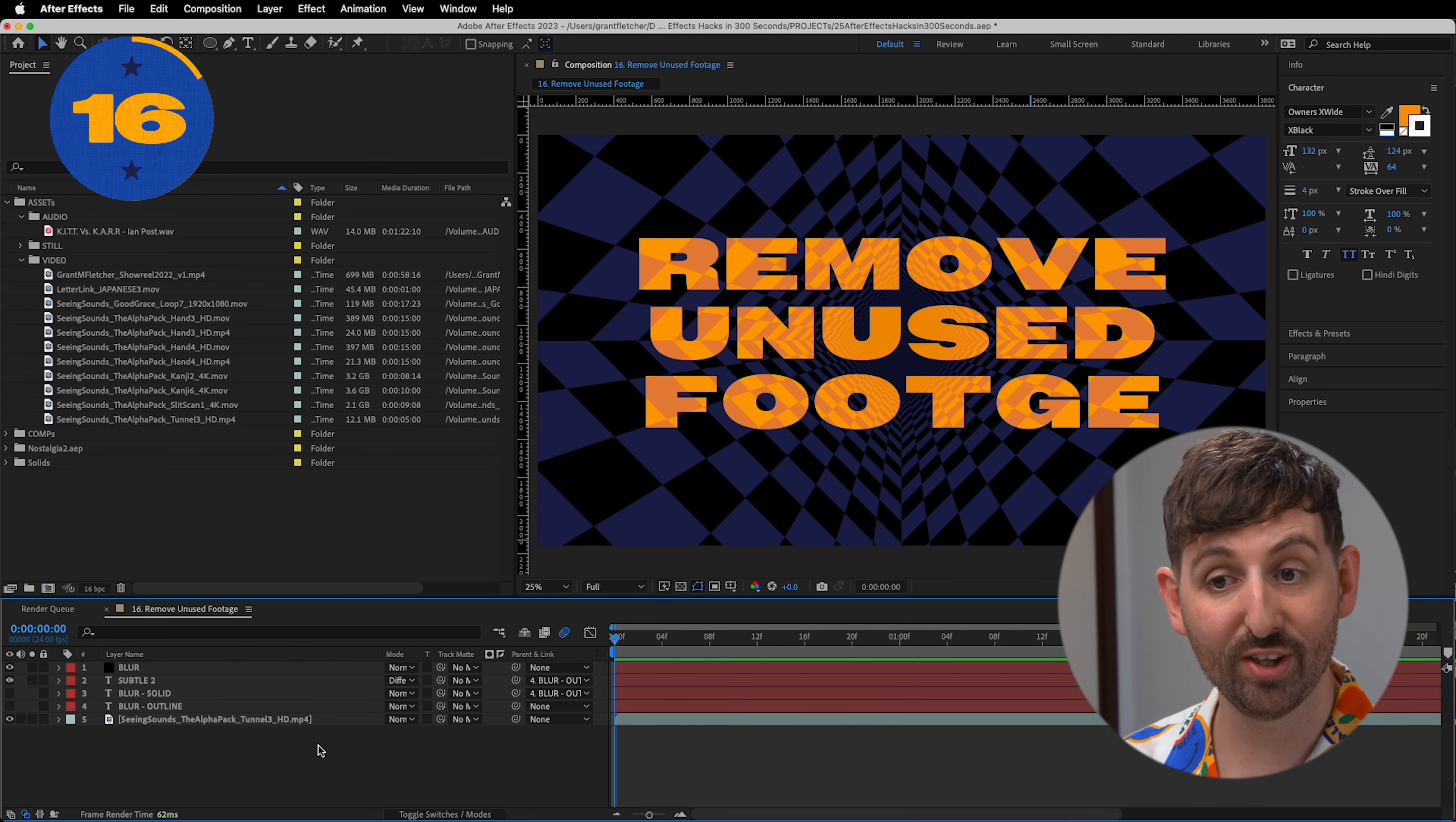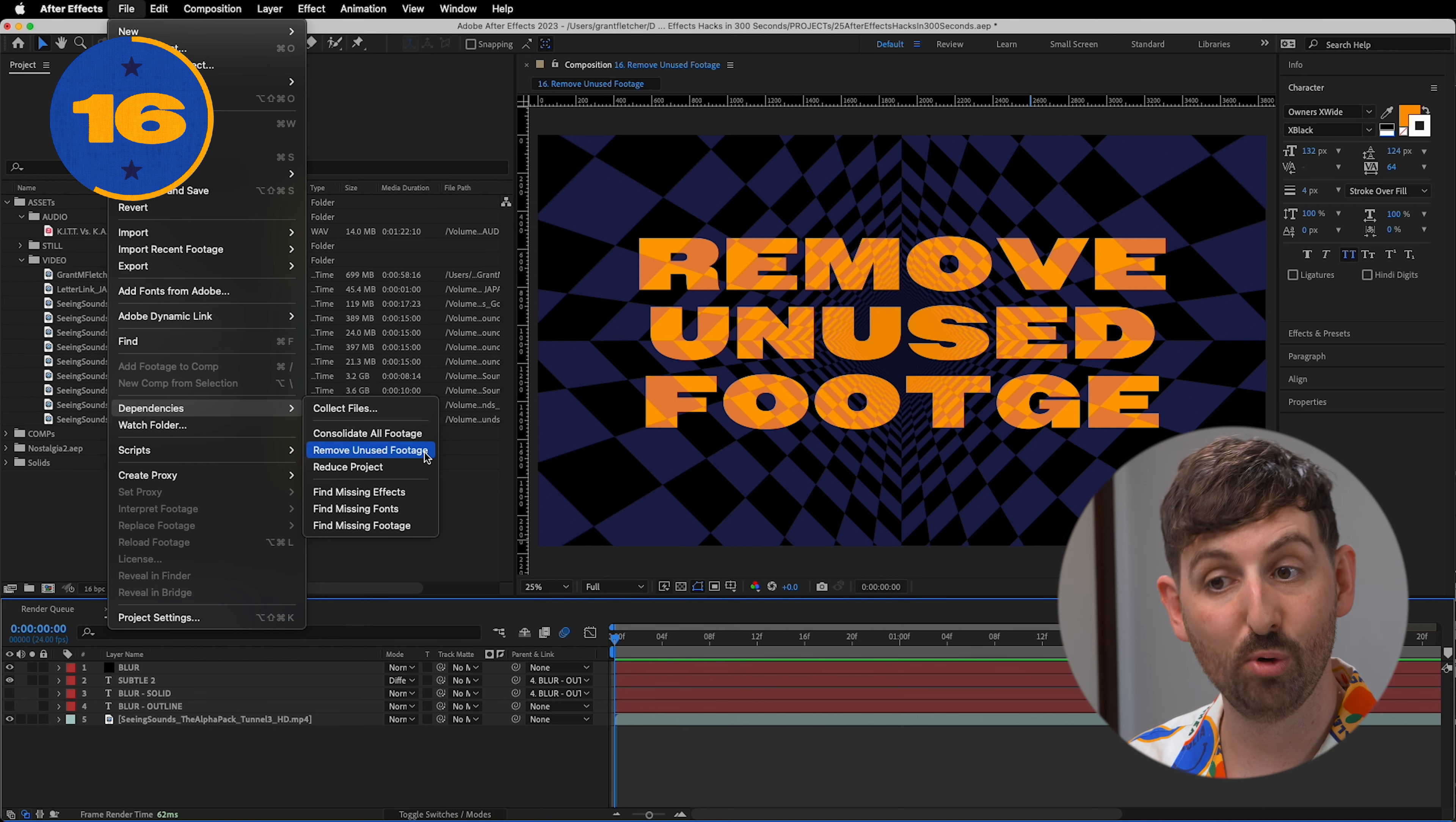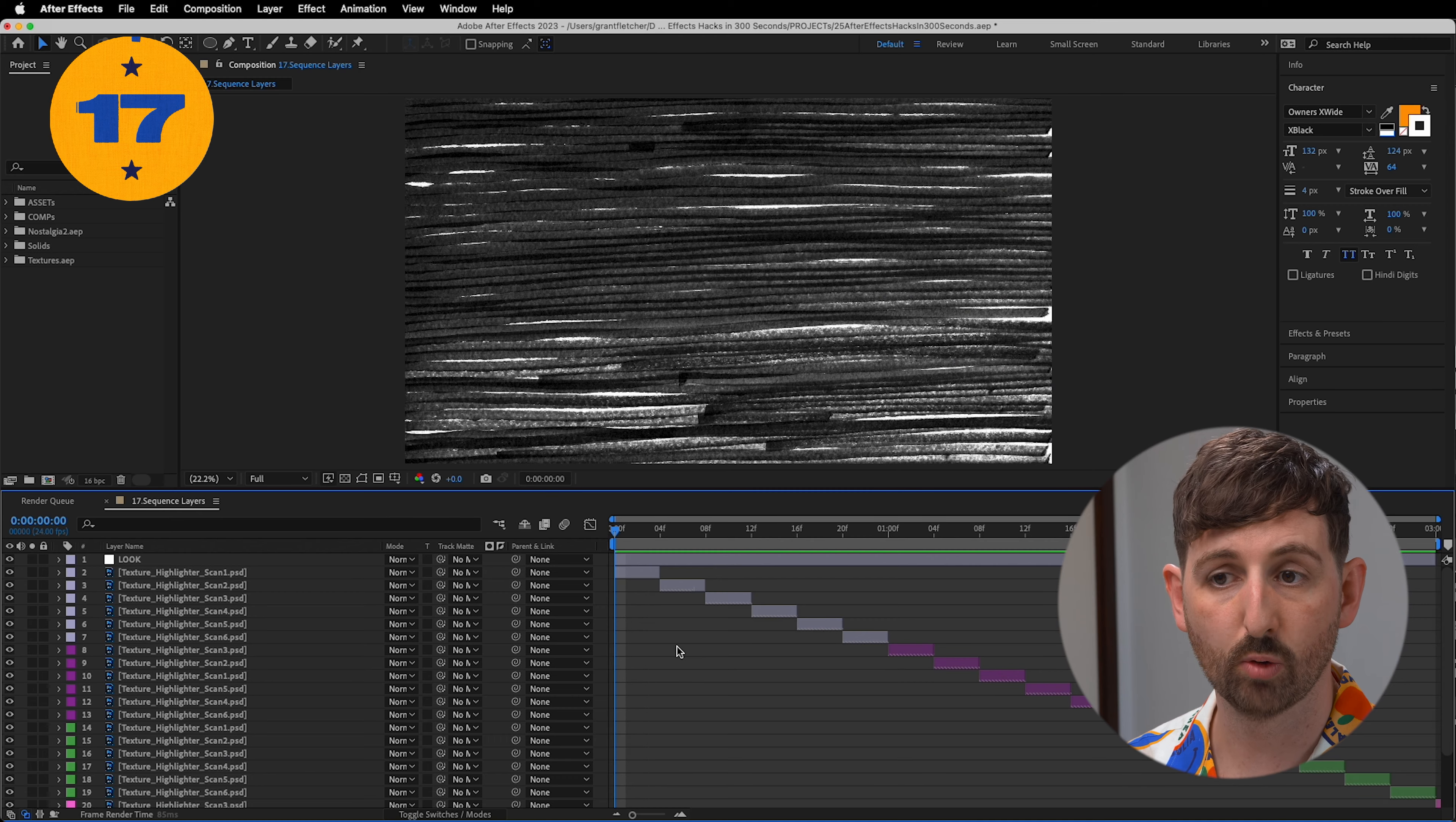I really like to keep my projects clean. One thing I'll do when I'm confident I've used all the assets I need to is go to File, Dependencies, Remove Unused Footage. Now every still, video, file, solid that I'm not using is gone, leaving me feeling at peace with the world.